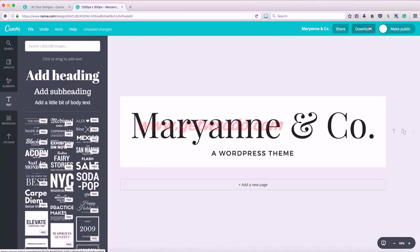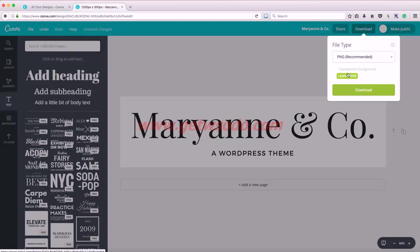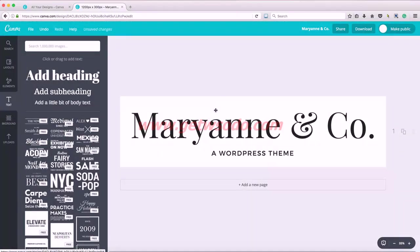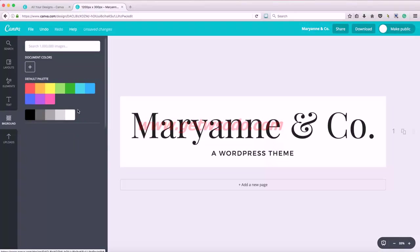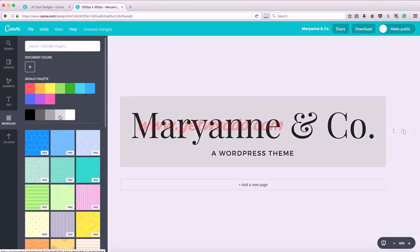So all you need to do is download it. I would recommend using PNG. Unfortunately, Canva doesn't allow you to do a transparent background, which is really unfortunate unless you have the premium. But as long as you match your background of your logo to your website background, it's not really a problem. So say your website background is gray, click on the background tab, click gray.